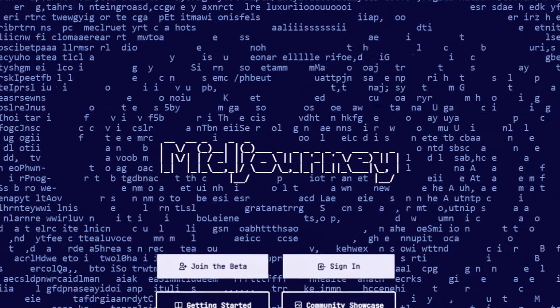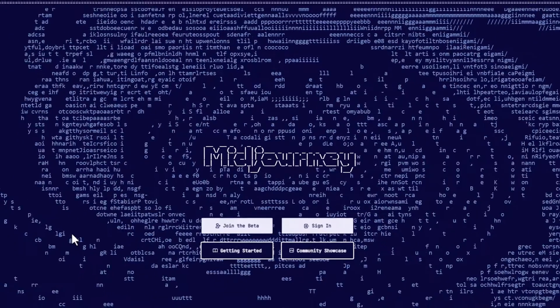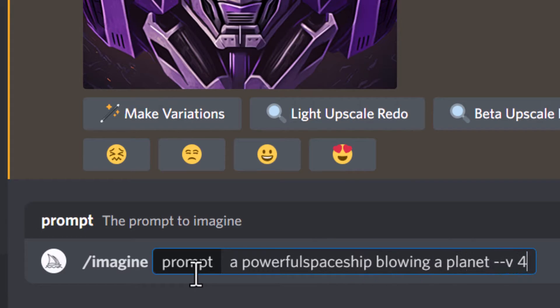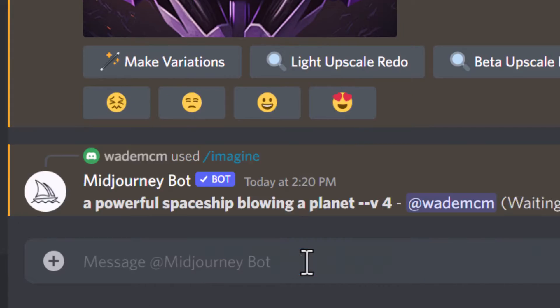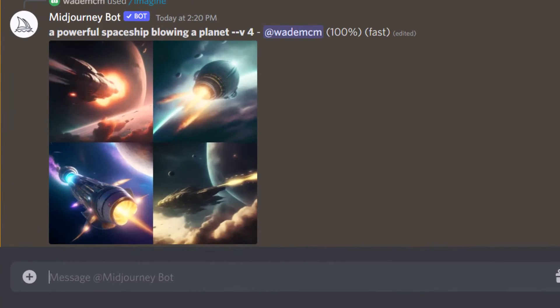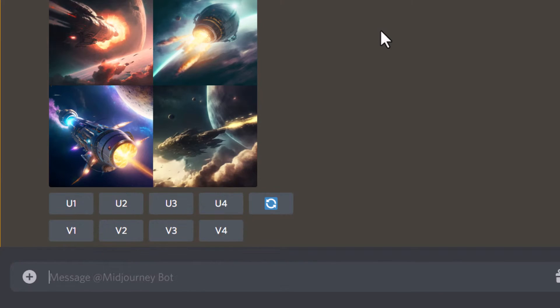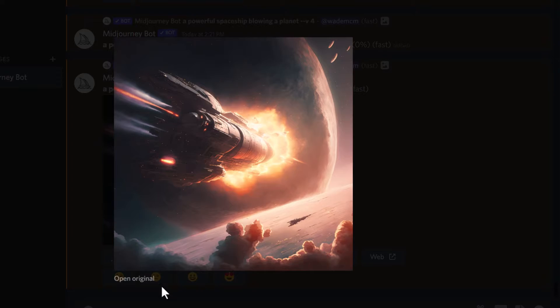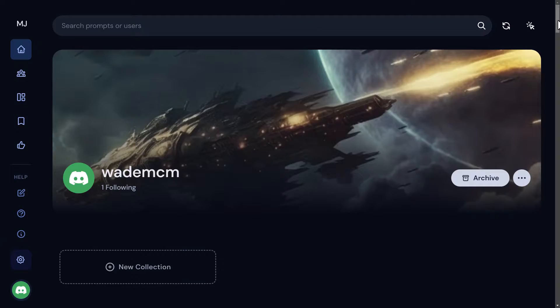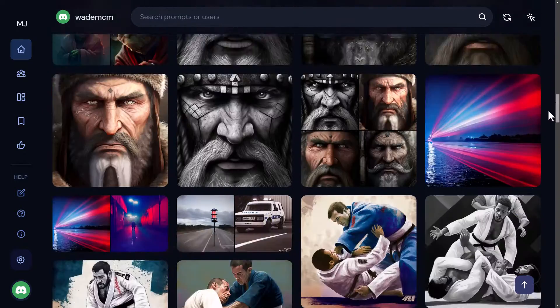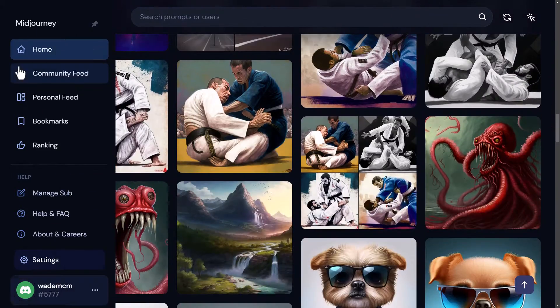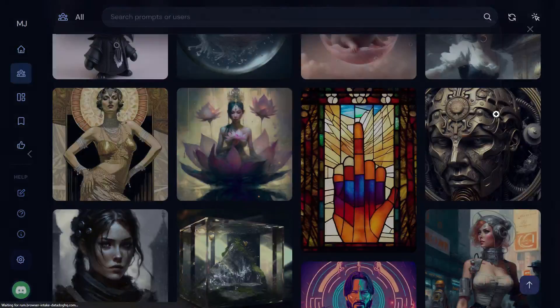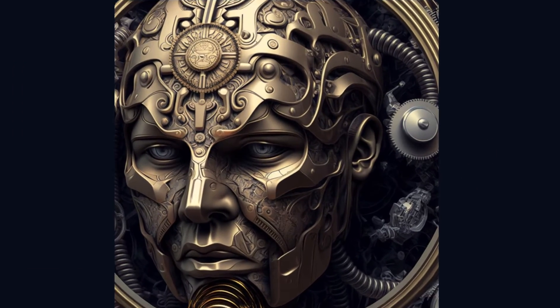The next one is Midjourney. It takes a little more to get signed up because once you've signed up you also have to use their Discord server. However, there are a lot of good features within the Discord server, and the artwork at the moment is insanely good — in my opinion probably the best out there. Midjourney has a different art style to the others, and they're all a little unique in their own way.